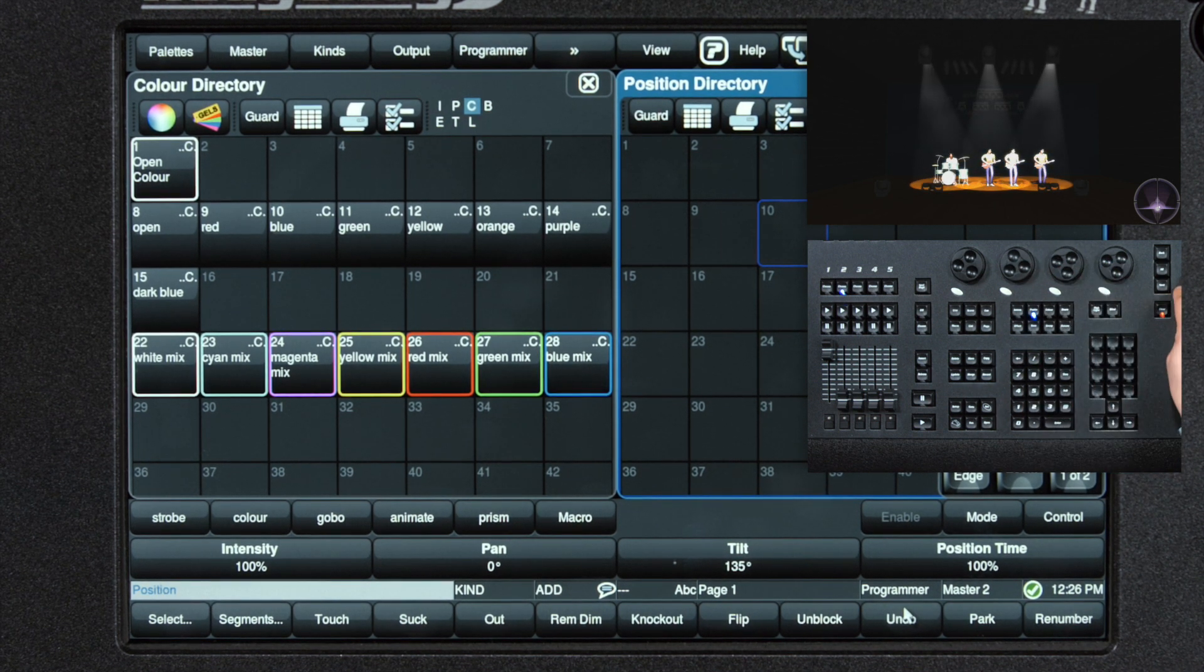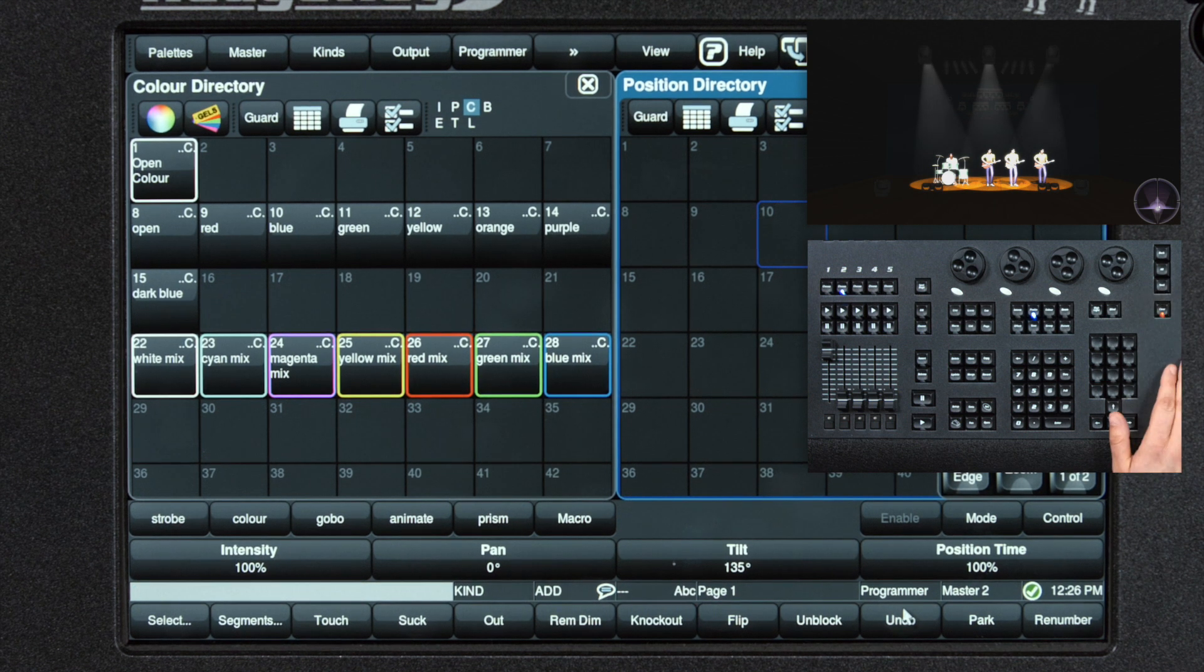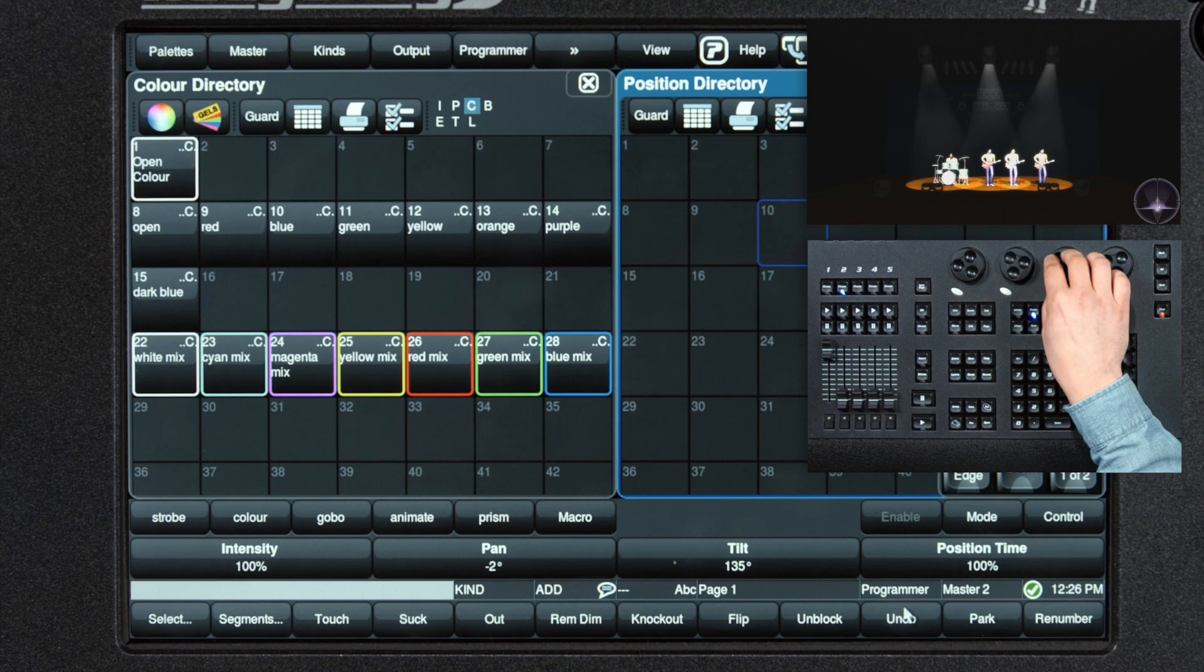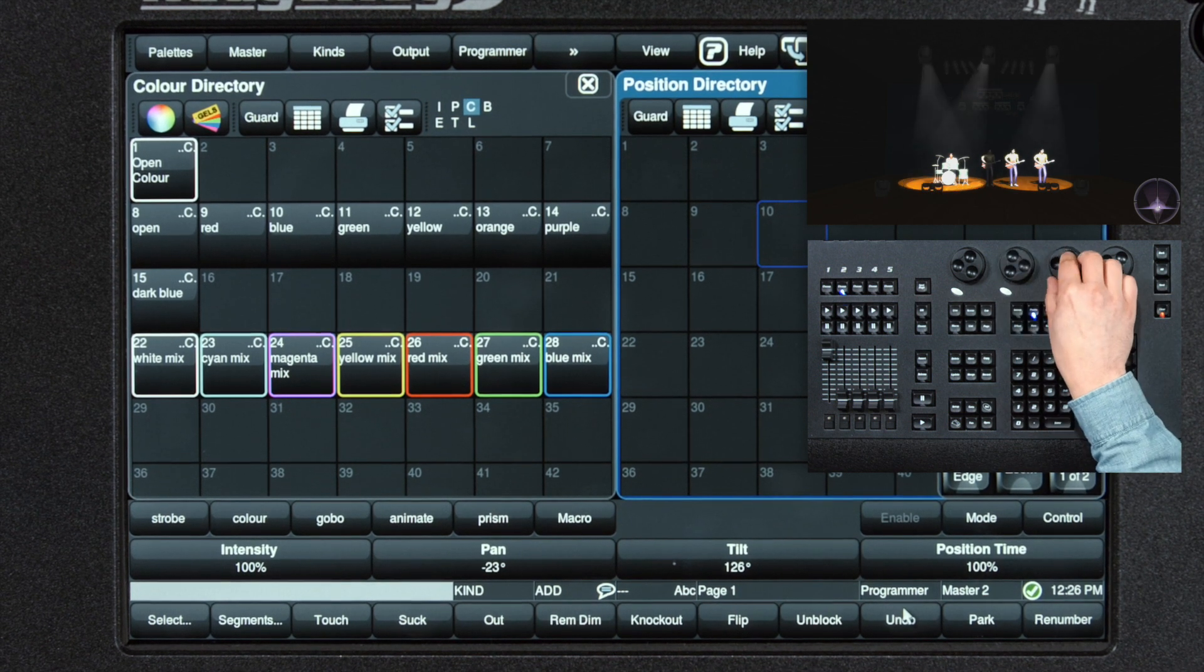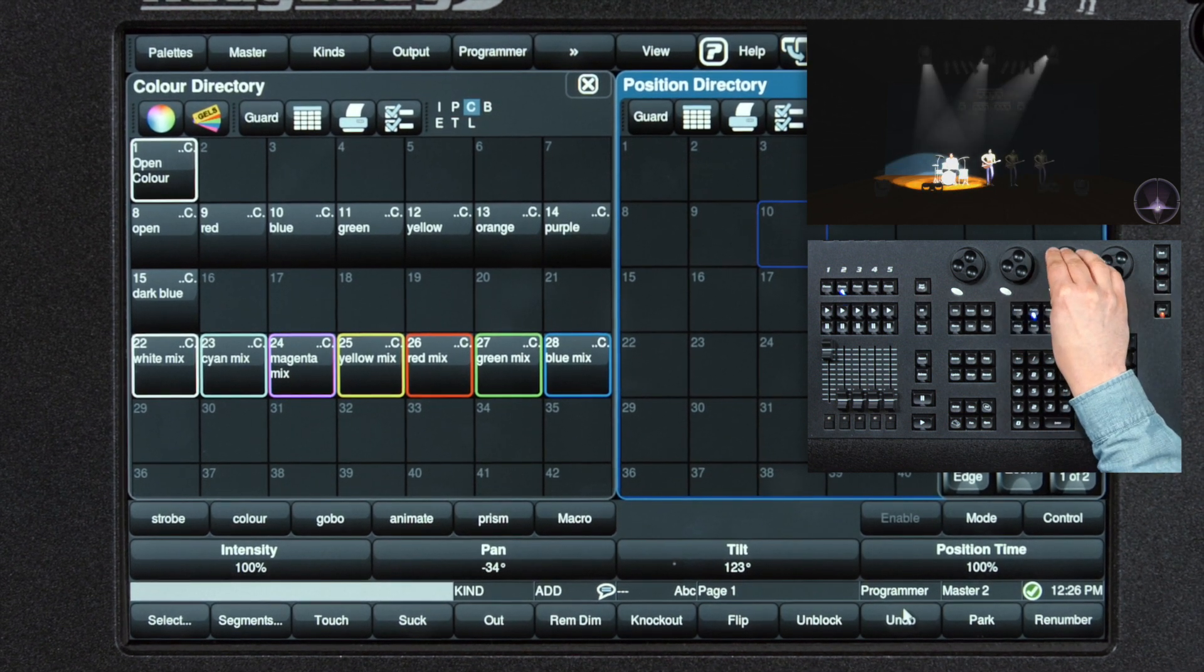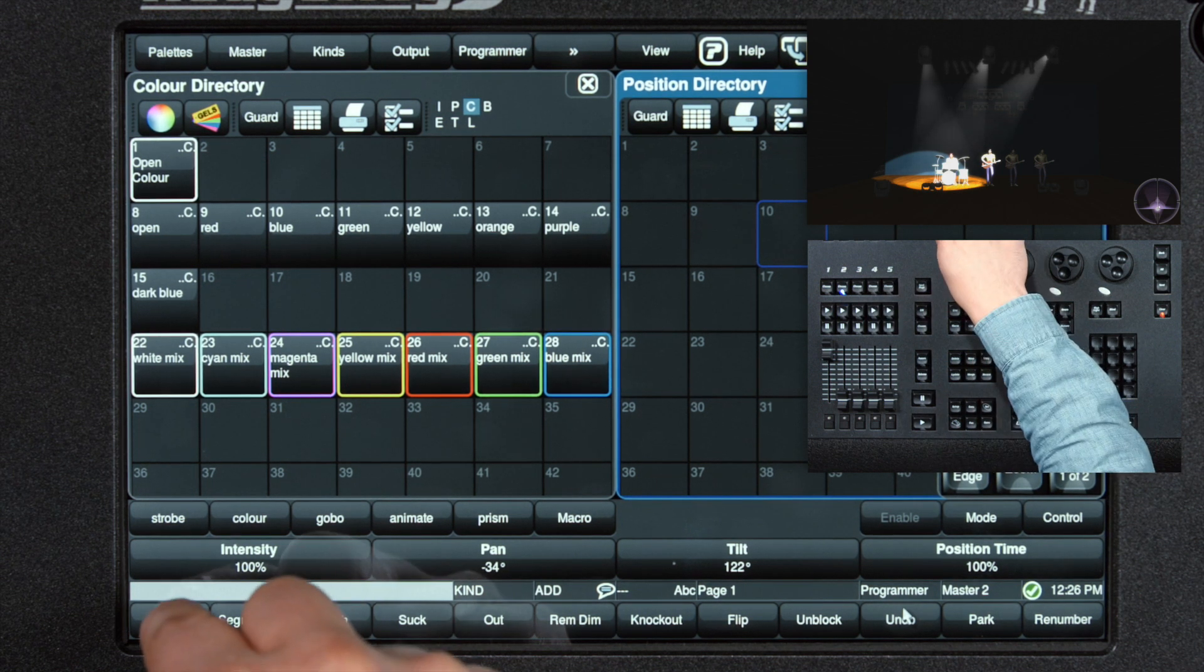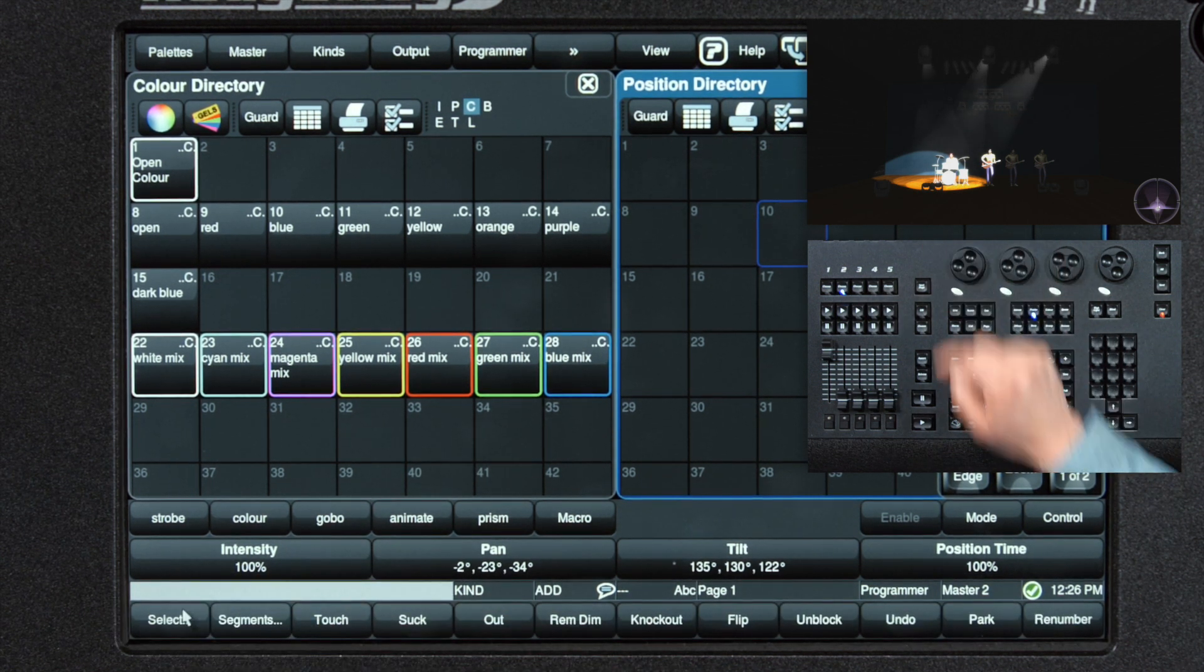And then using our next and back keys to select individual fixtures and let's all put them on the drummer. Now to reselect them all, press the select button and press all.